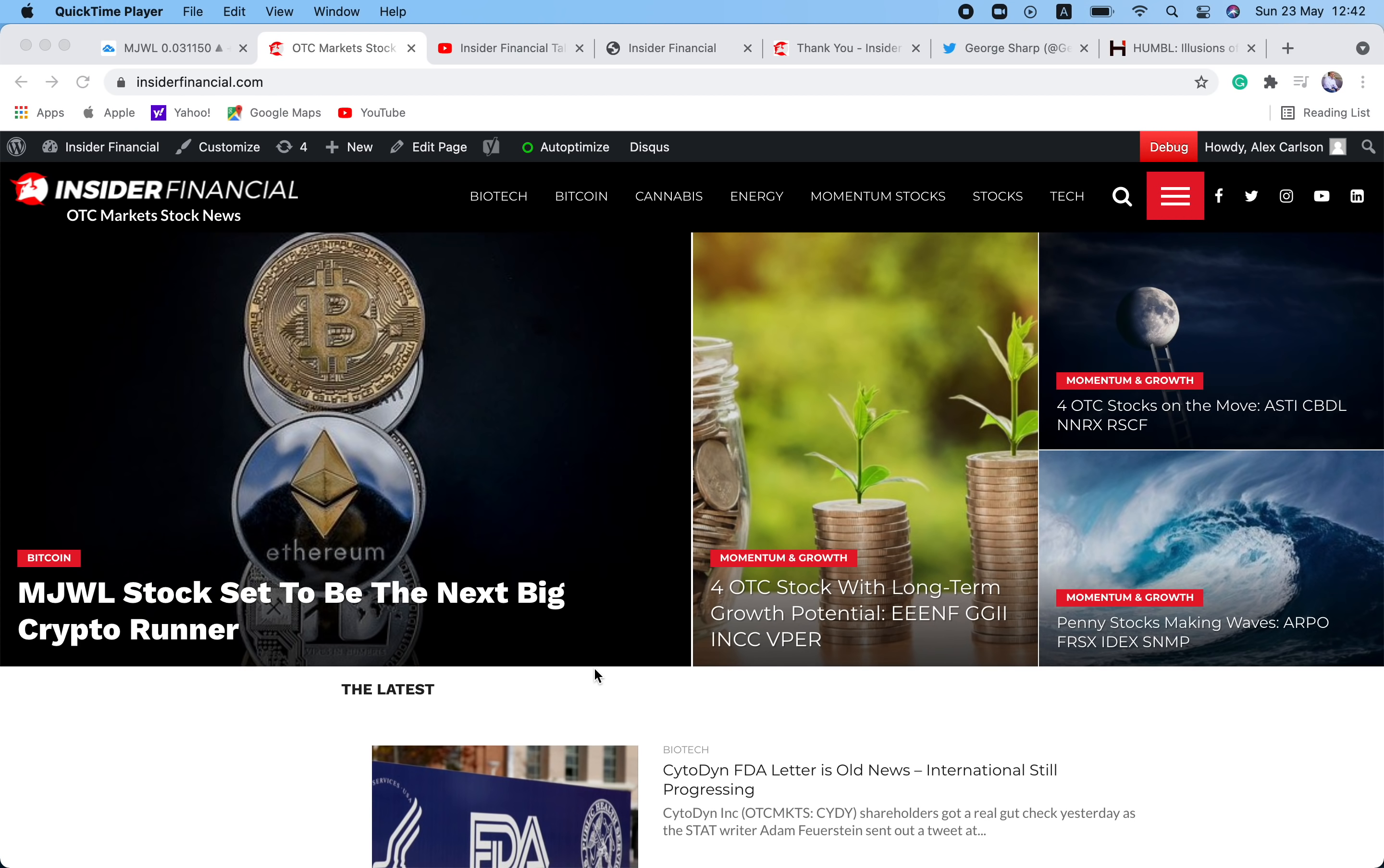Hello everyone, and welcome to another episode of Insider Financial Talks Penny Stocks. My name is Alex Carlson. I will be your host today. I am the editor-in-chief of InsiderFinancial.com, and today we're going to be doing a new video this weekend, going over the last week in the OTC markets and taking a look at my outlook for the coming week.